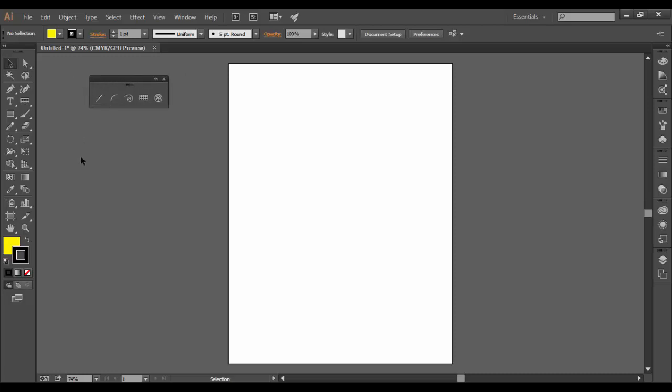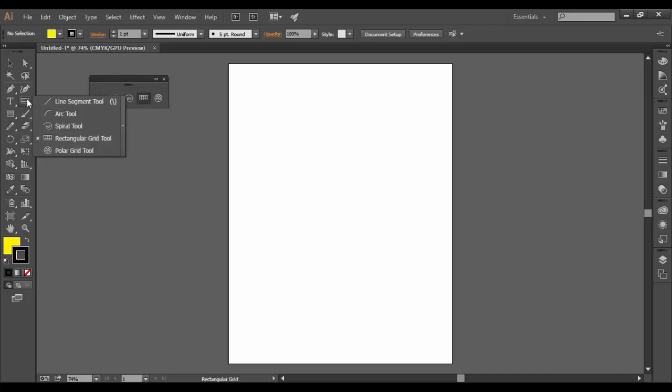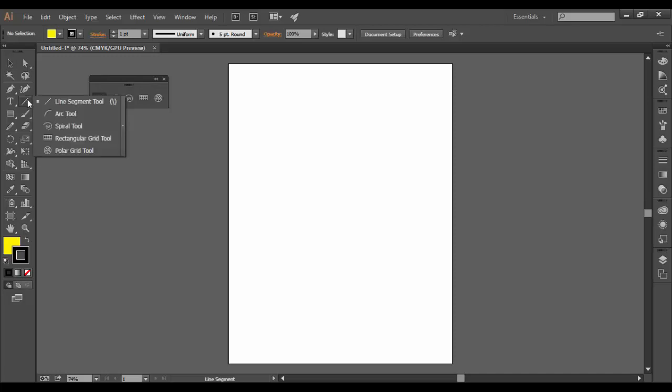So you can see in Illustrator I have this rectangular grid tool available here. This is from the line segment tool. Basically it usually is on here.